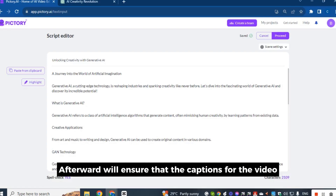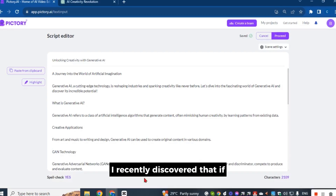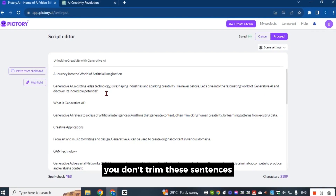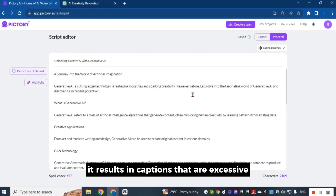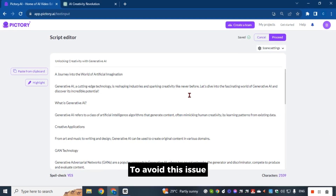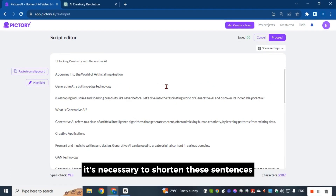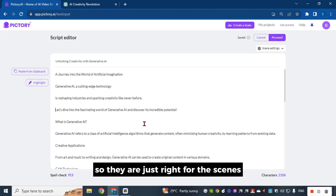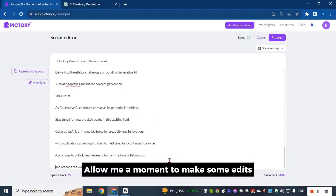Afterward, we'll ensure that the captions for the video are suitable for the scenes. I recently discovered that if you don't trim these sentences, it results in captions that are excessive for the scenes. To avoid this issue, it's necessary to shorten these sentences so they are just right for the scenes. Allow me a moment to make some edits.